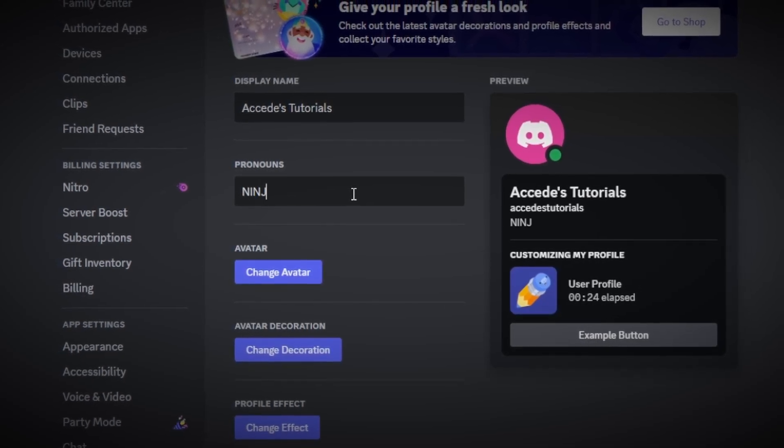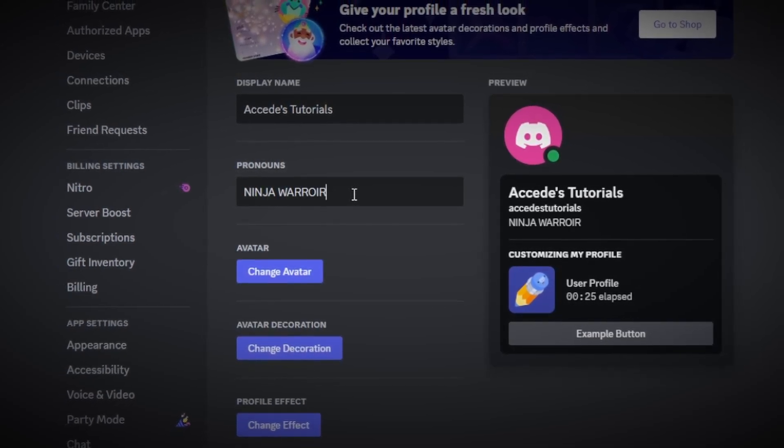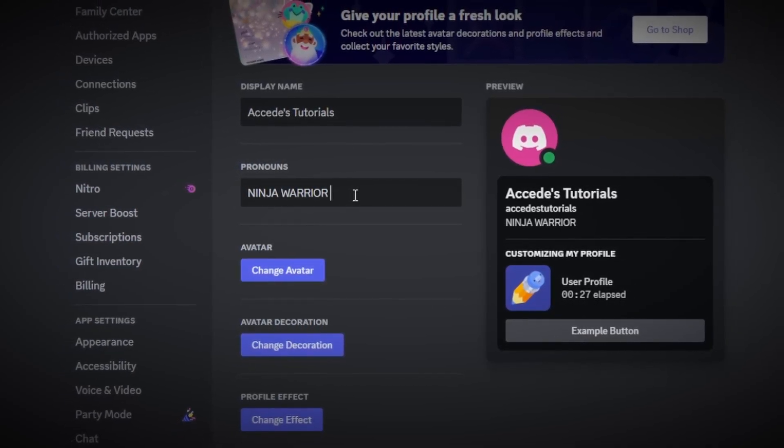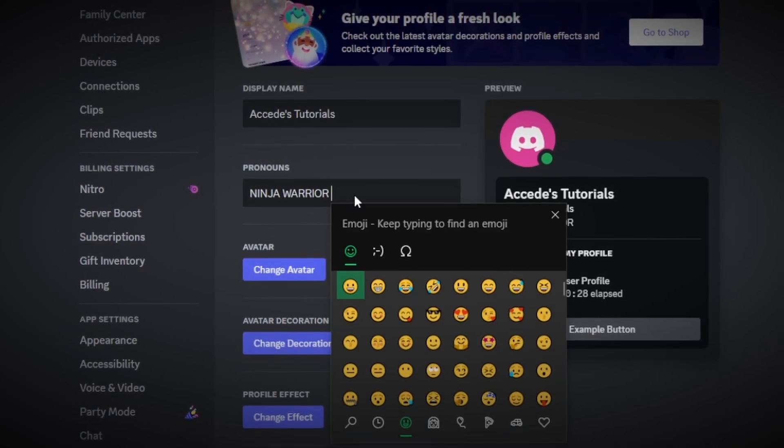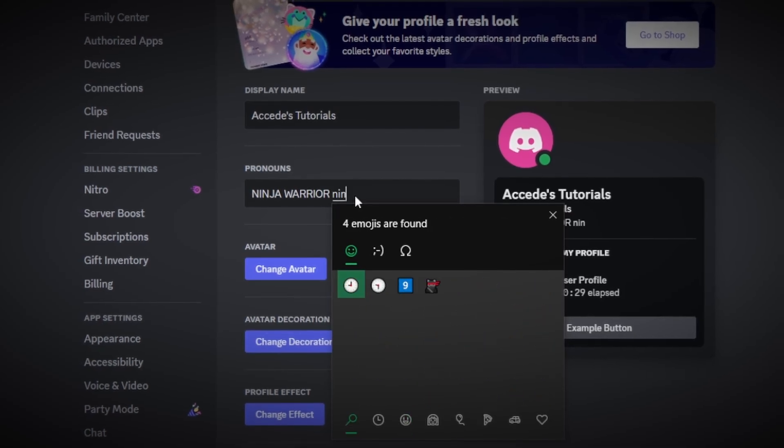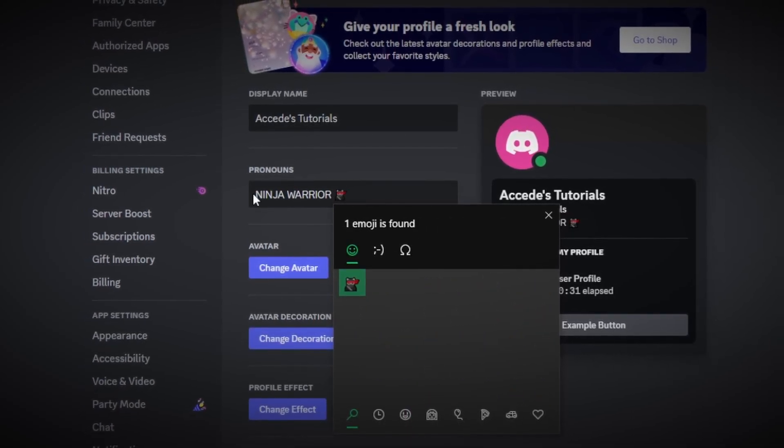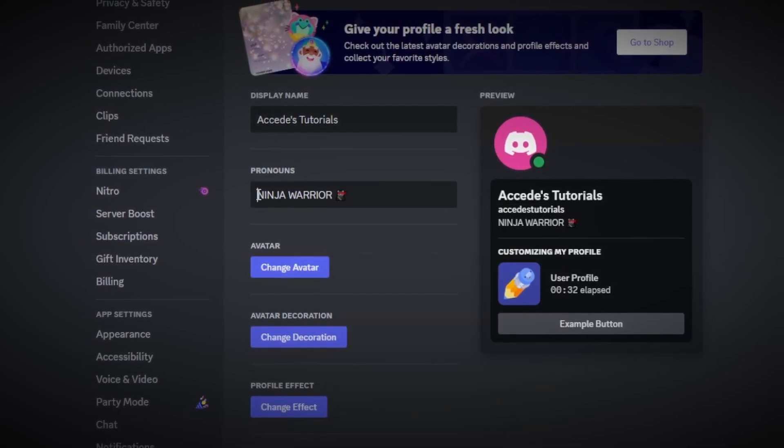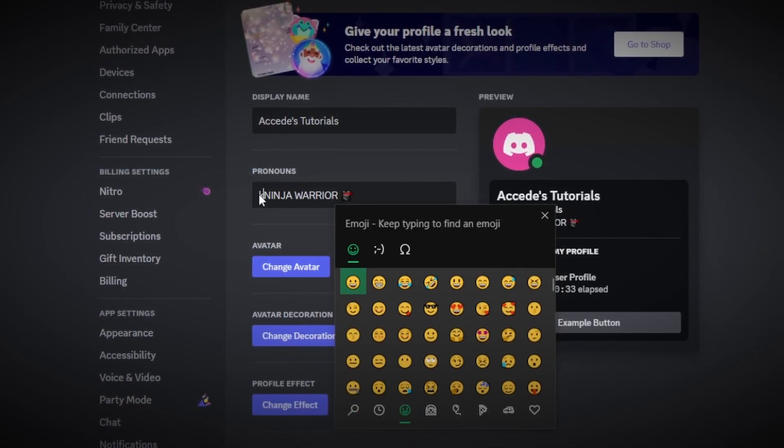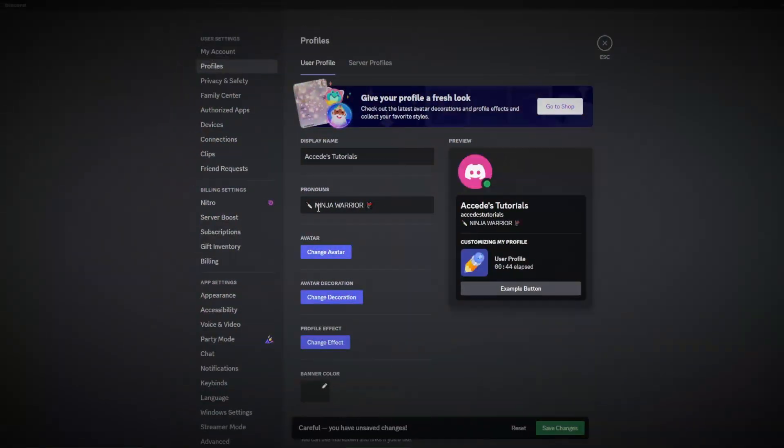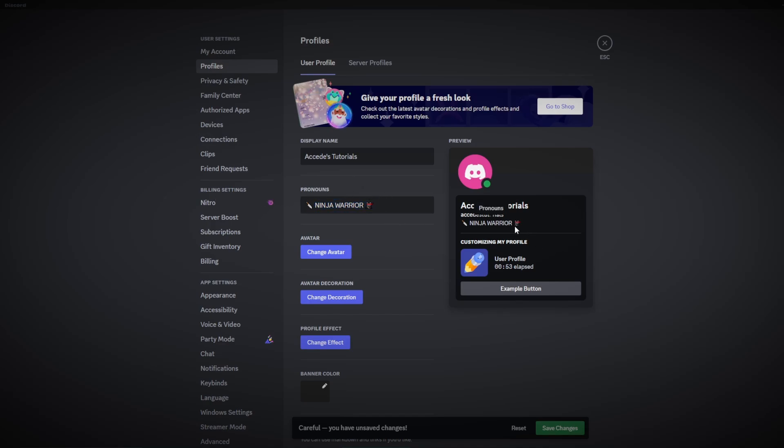And there we go, we can see that just by adding that pronouns section with a few emojis in it, and of course you can do your pronouns, but even just adding emojis into that pronouns section does add a little bit more pop to your profile, and then after that we could then change your avatar.